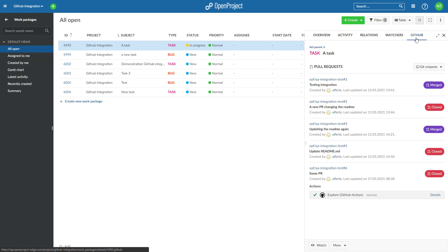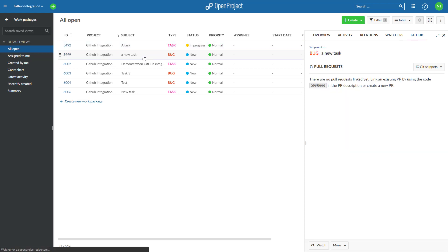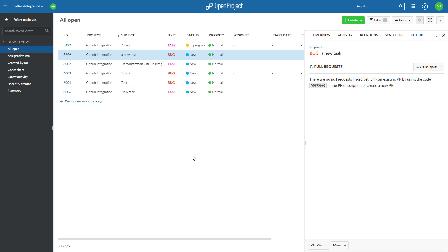If you already have an existing pull request in GitHub, you can reference it just by adding op-87 to the pull request description, where 87 is the ID of the work package.